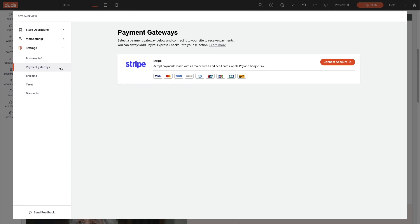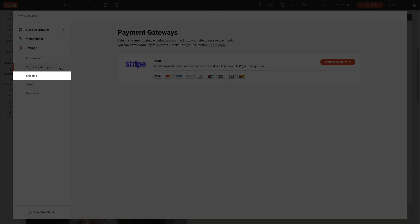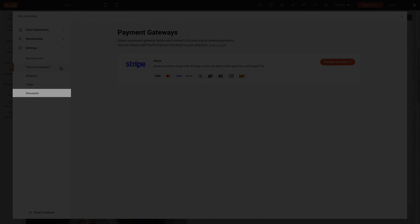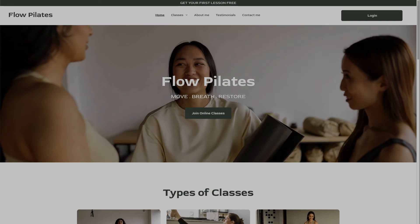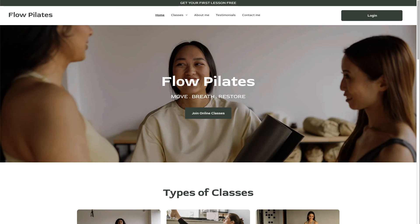You can also set up shipping, taxes, and discounts if you would like. And with that, we have completed the process of creating a paid membership plan.